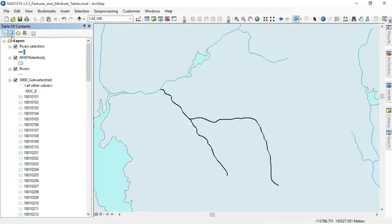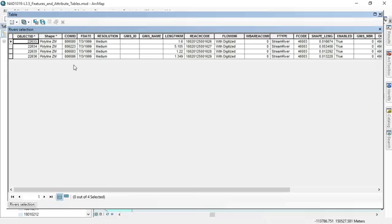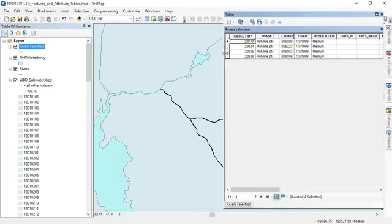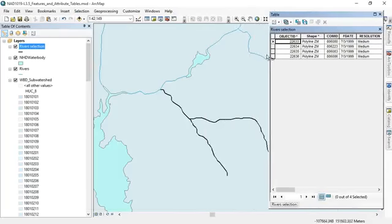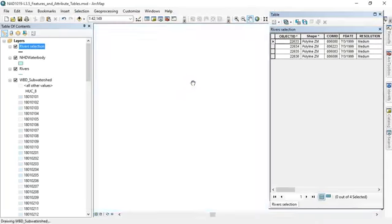So we have a new layer from our rivers and if I open the attribute table I just have four records here. Let's move it to one side and we'll drag these so we can see them all at the same time.